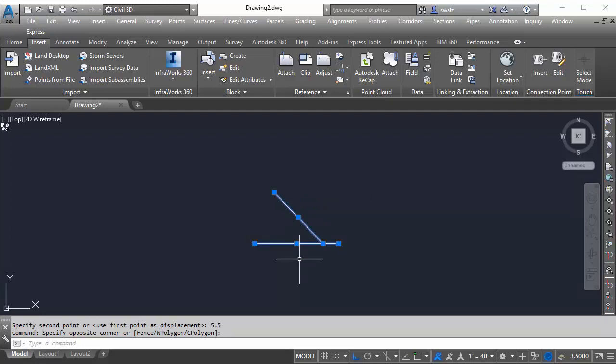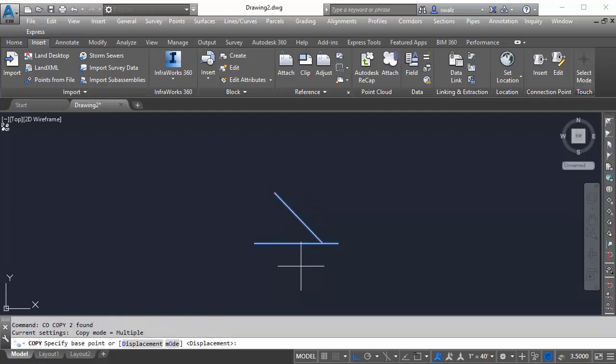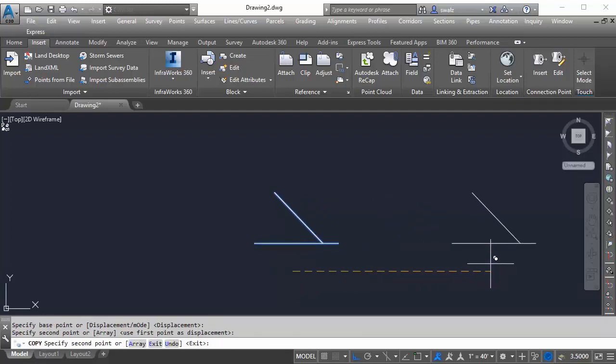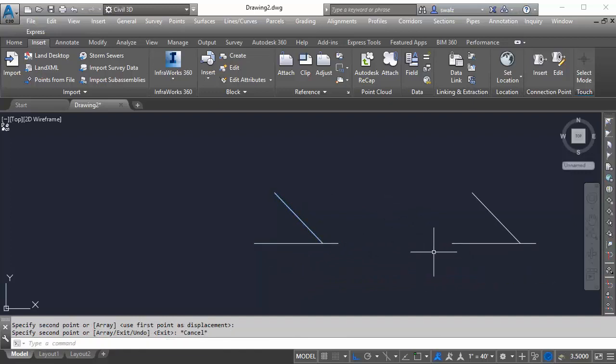Next, we'll just go ahead and copy these lines over and we'll use these to create the 3D model in a bit.